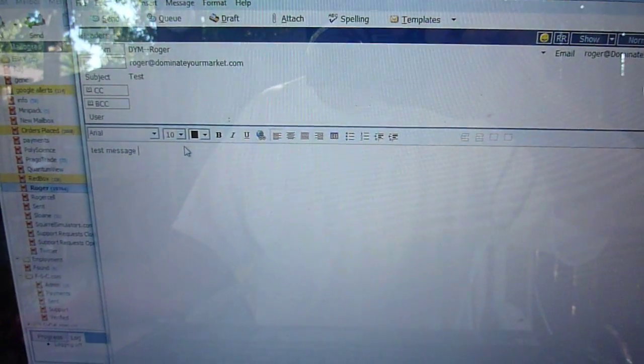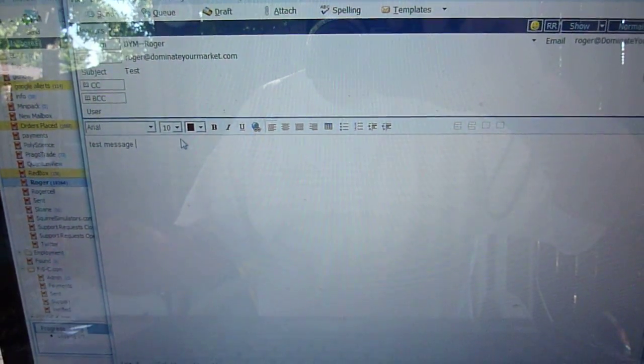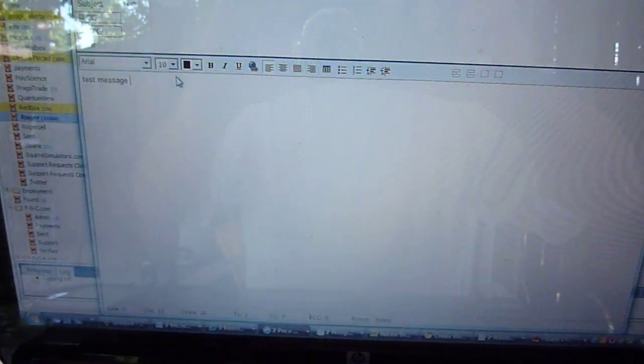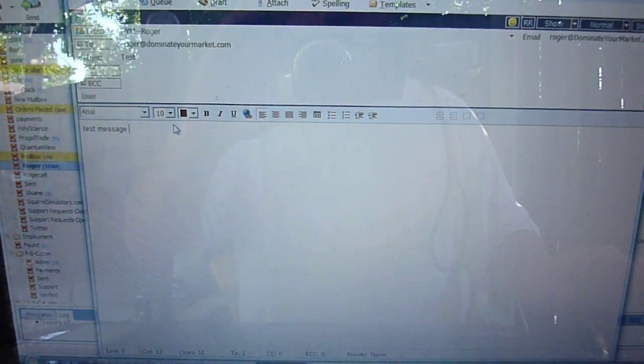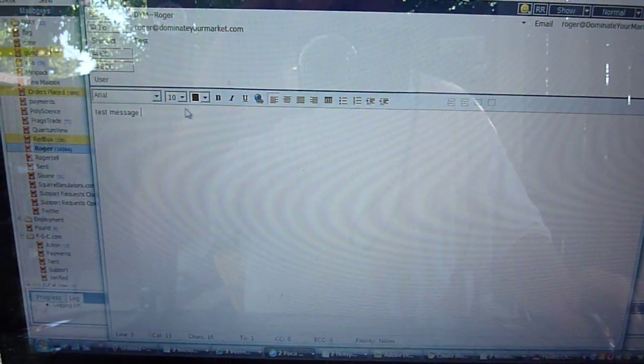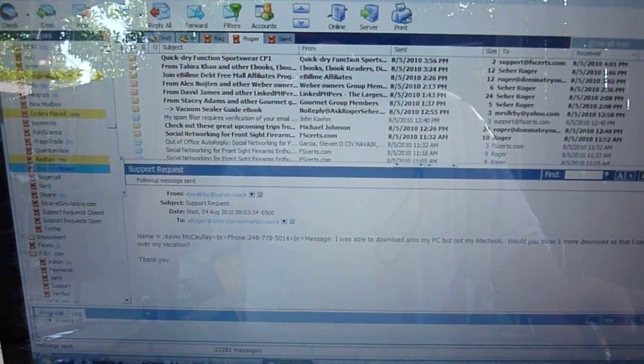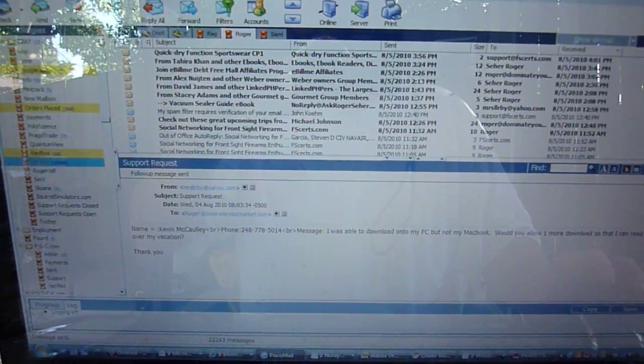So here's my laptop. I'm going to send a test message to that account, and then I should have two email messages in here. Okay, so I just sent a test message.